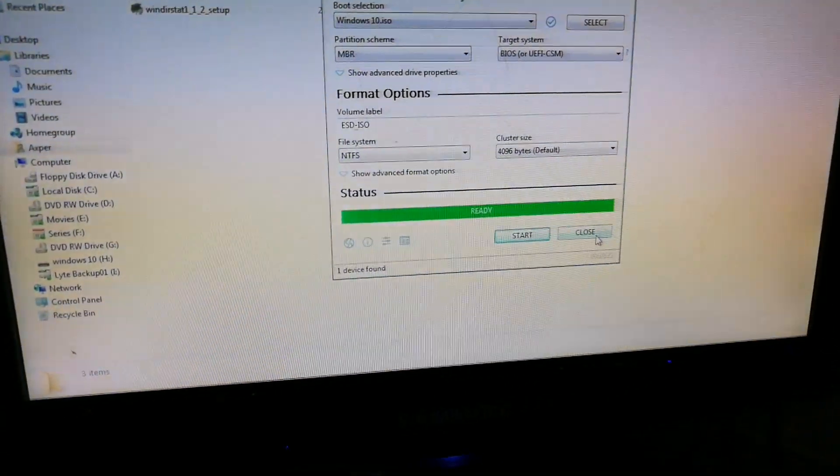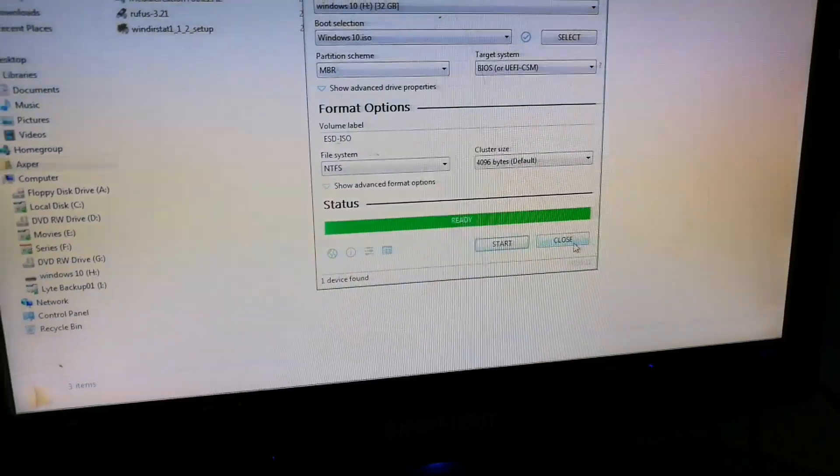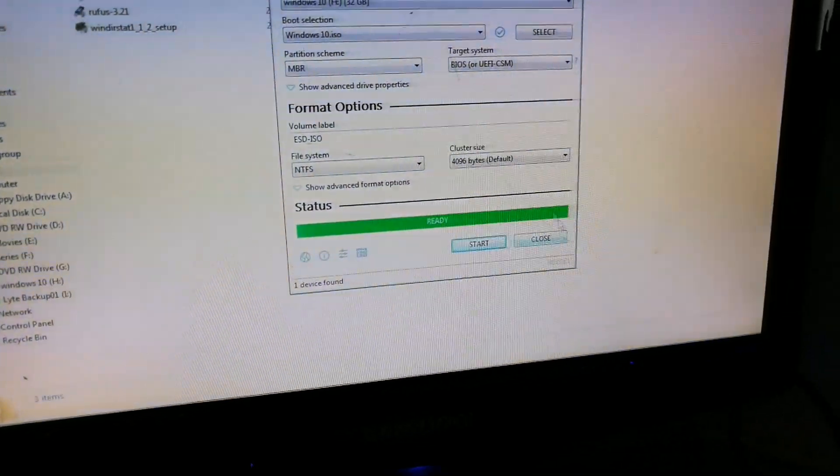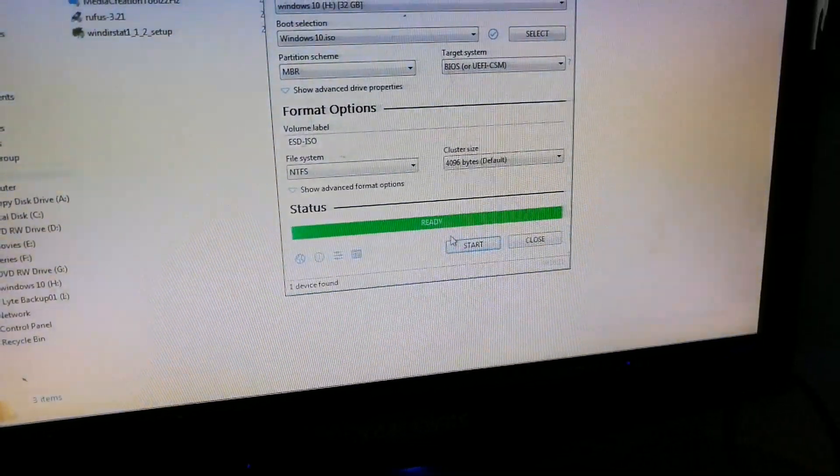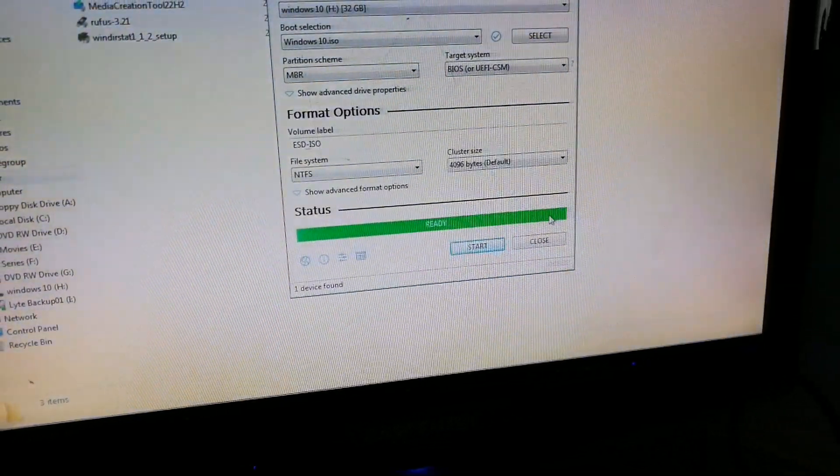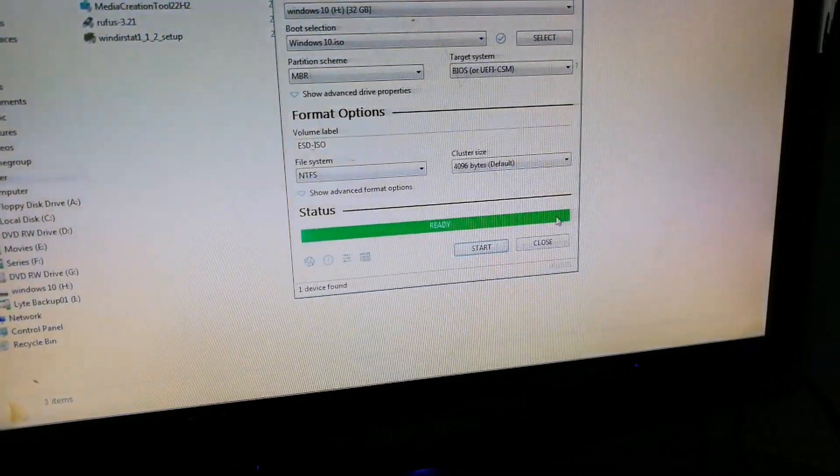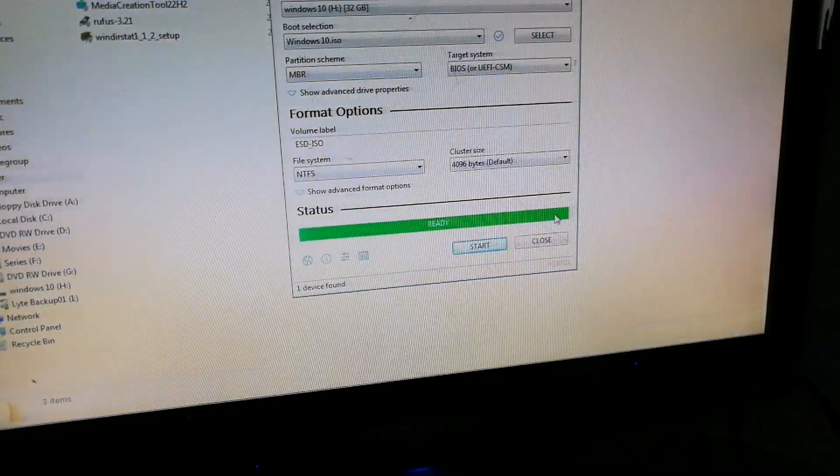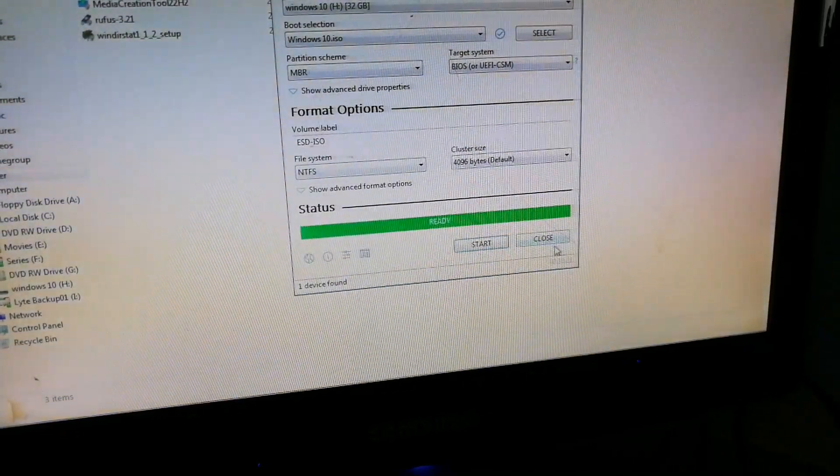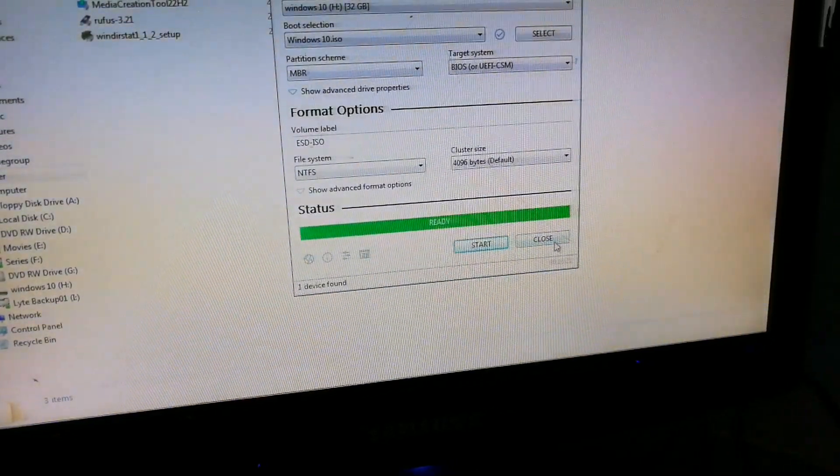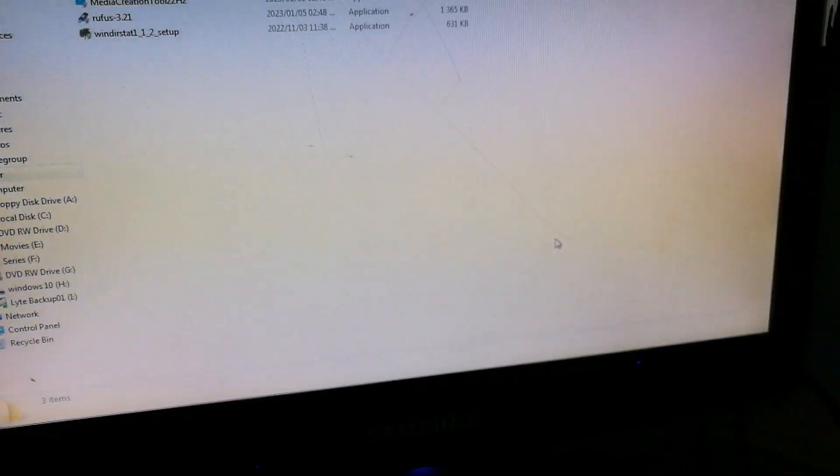Now that our files have been copied, the progress bar in the bottom will be fully green. And it says Ready. We can just close the application now. Now take out our USB. And we are ready to install the system on our laptop or PC that we needed to install Windows.